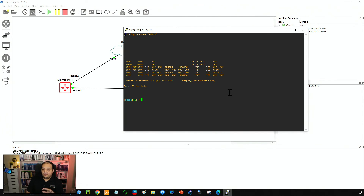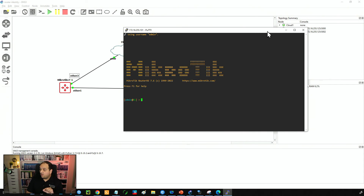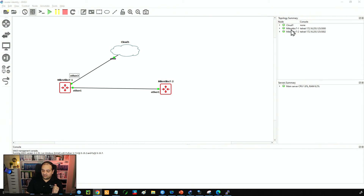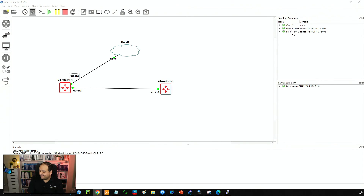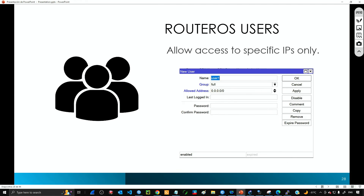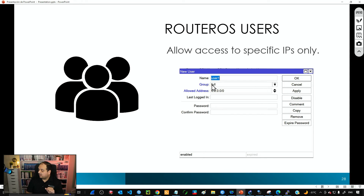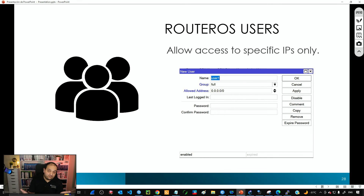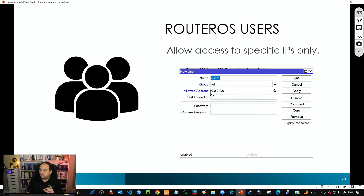That's one of the advanced features. The next one is about allowed addresses. If we want to restrict access only to a specific IP address, we can do that at the user level. For example, user one with group full and allowed addresses set to all zeros means that user can access the router from any IP address. But we can restrict that access to specific IPs as well.